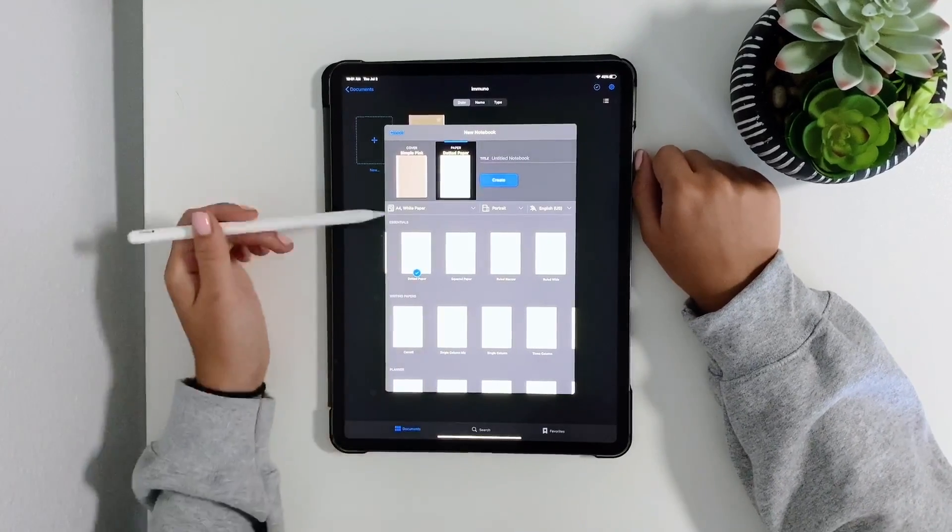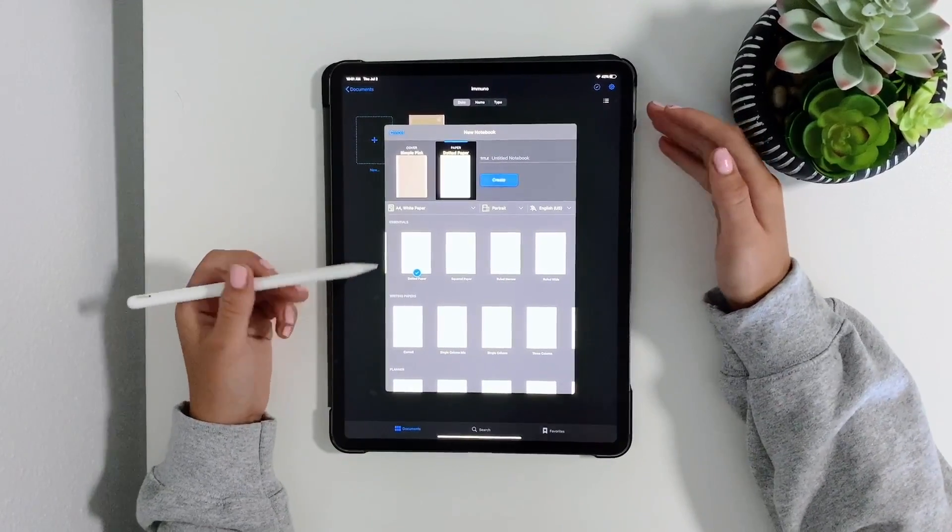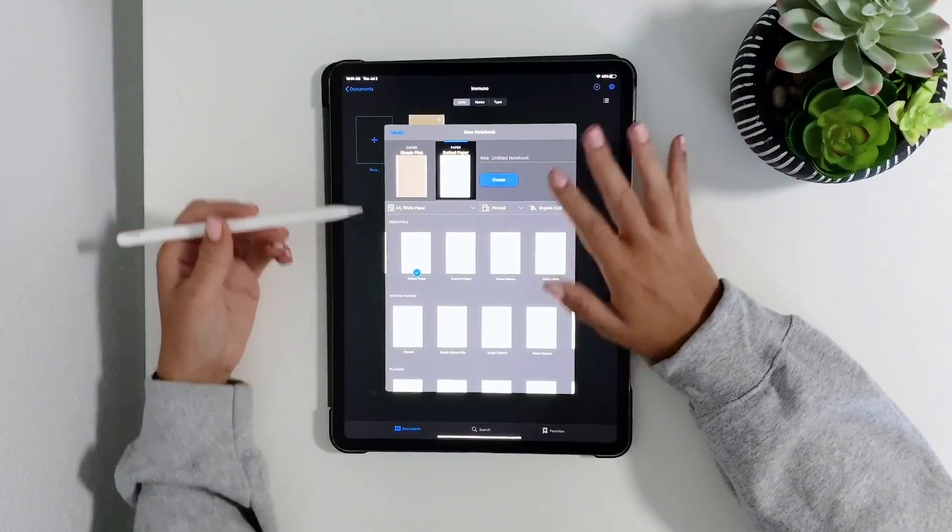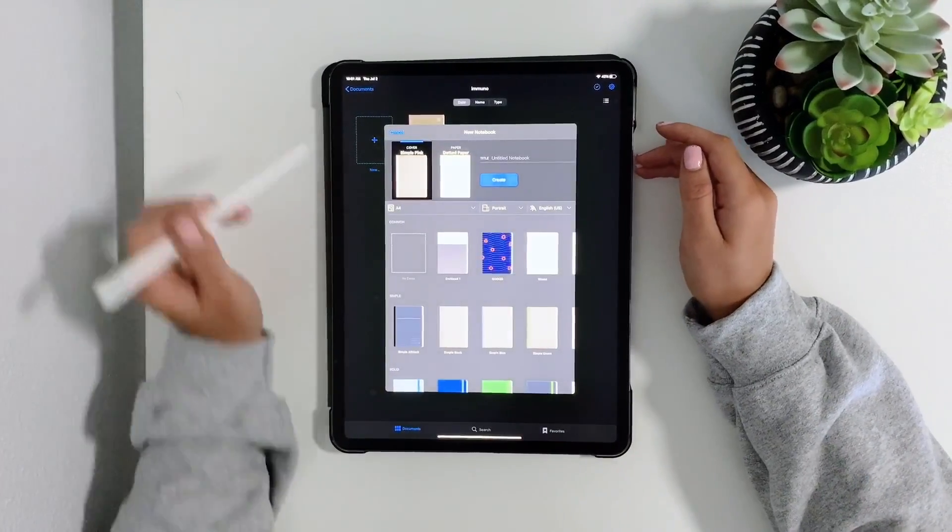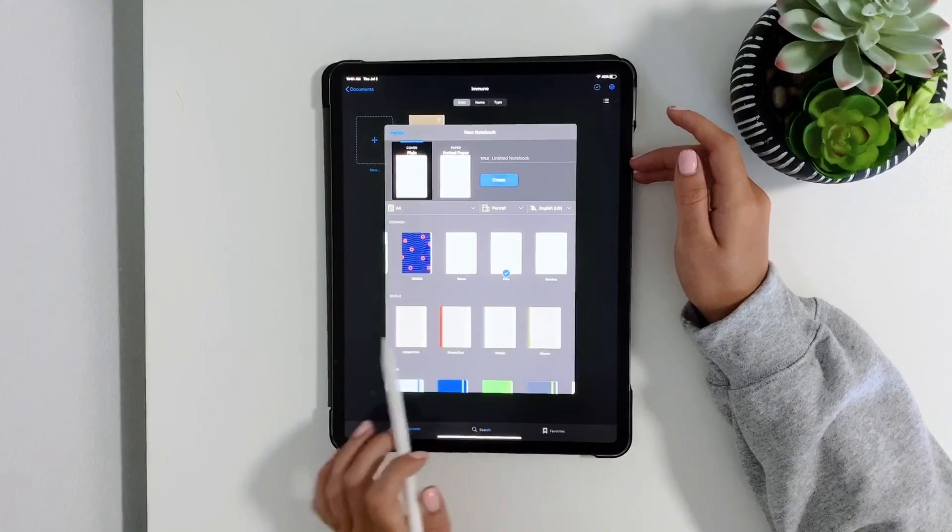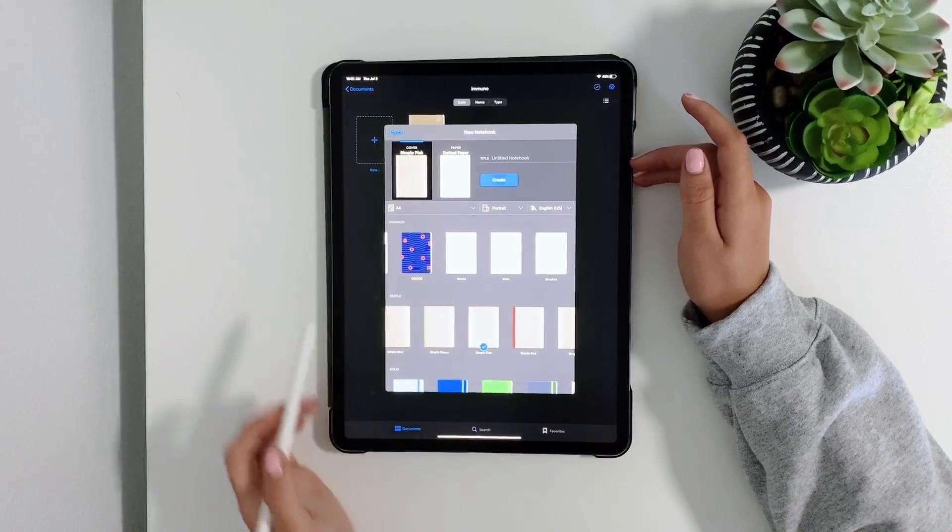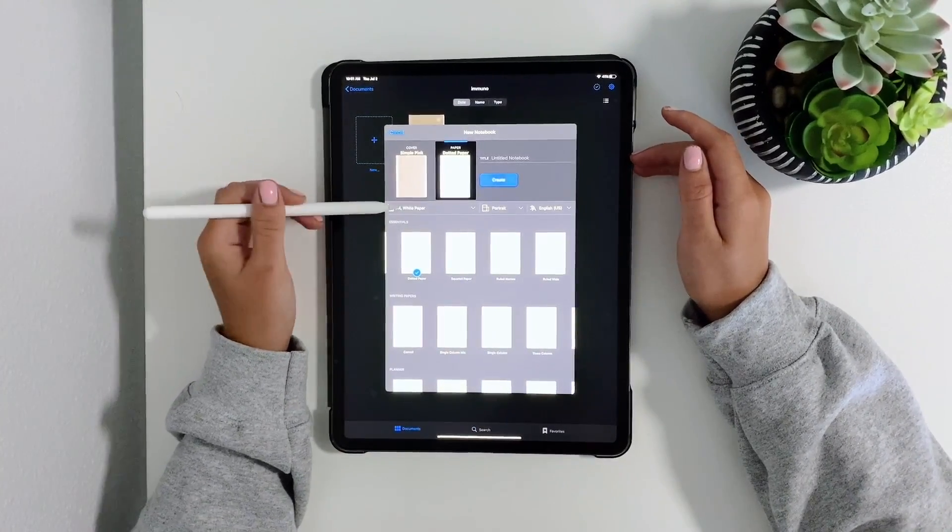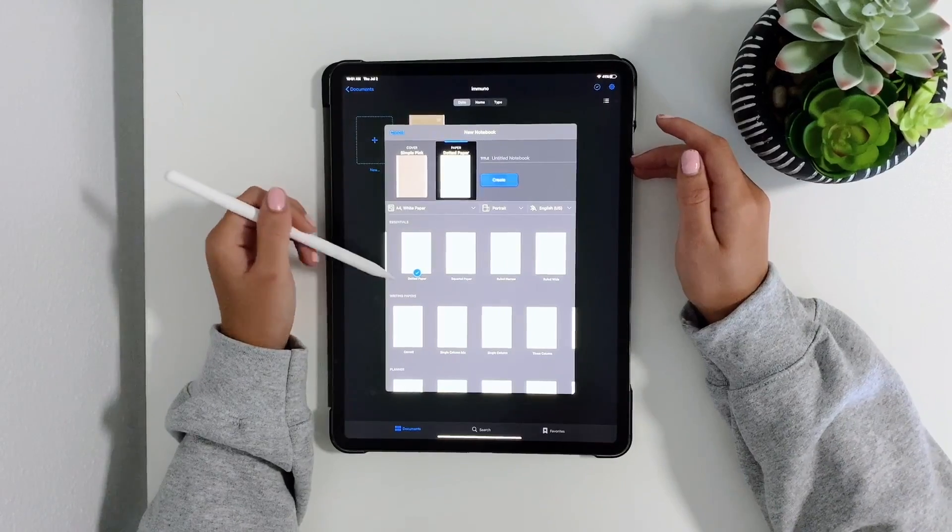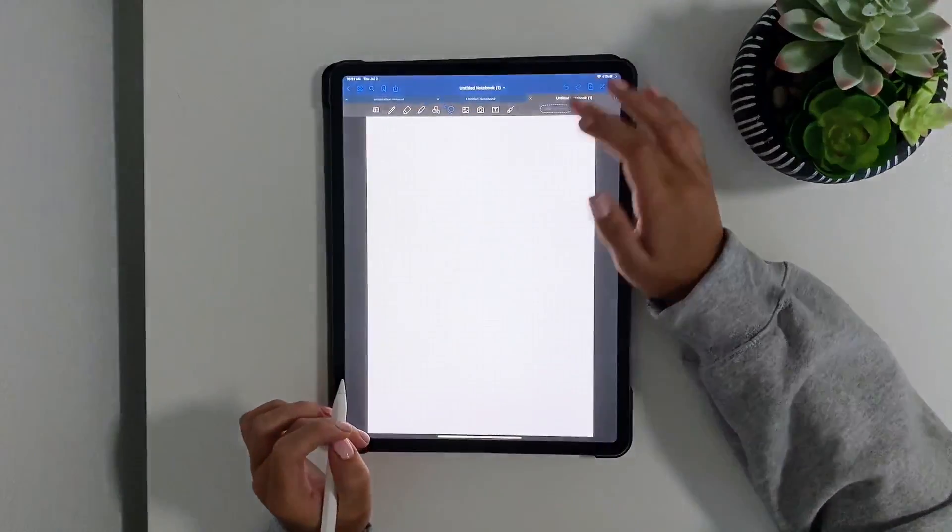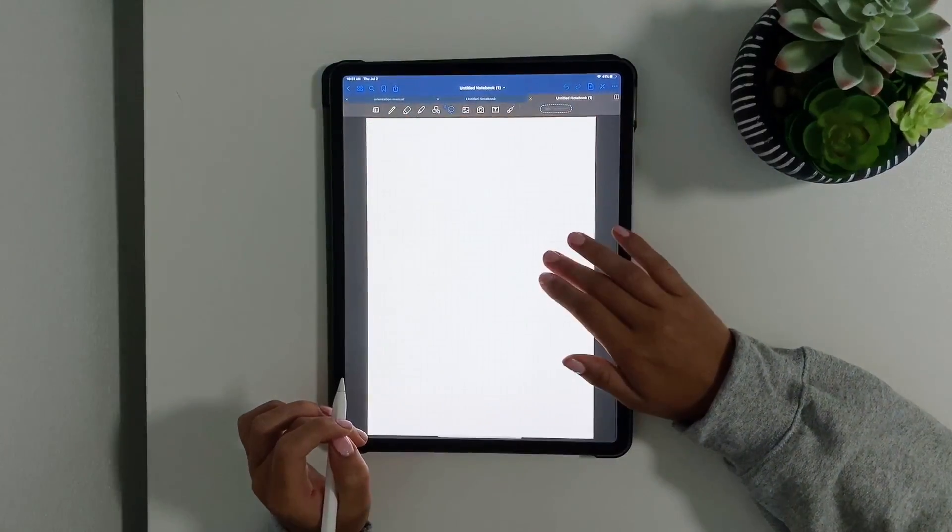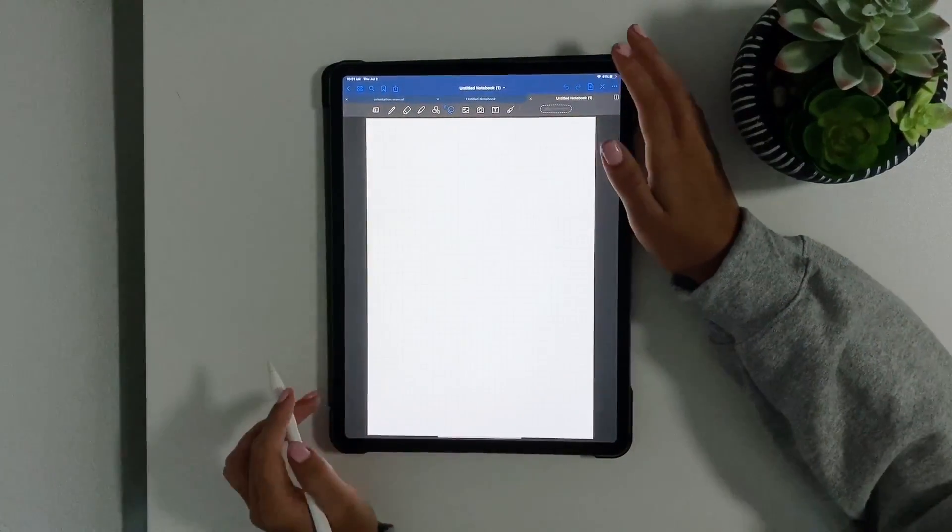If you do print out your notes ever, it's the right size for that. You don't have to readjust anything. Also the cover - they have a lot of cover options for people who want to be creative but I'm just going to stick with this pink. The paper that I like - I like A4 and I like white dot or grid.